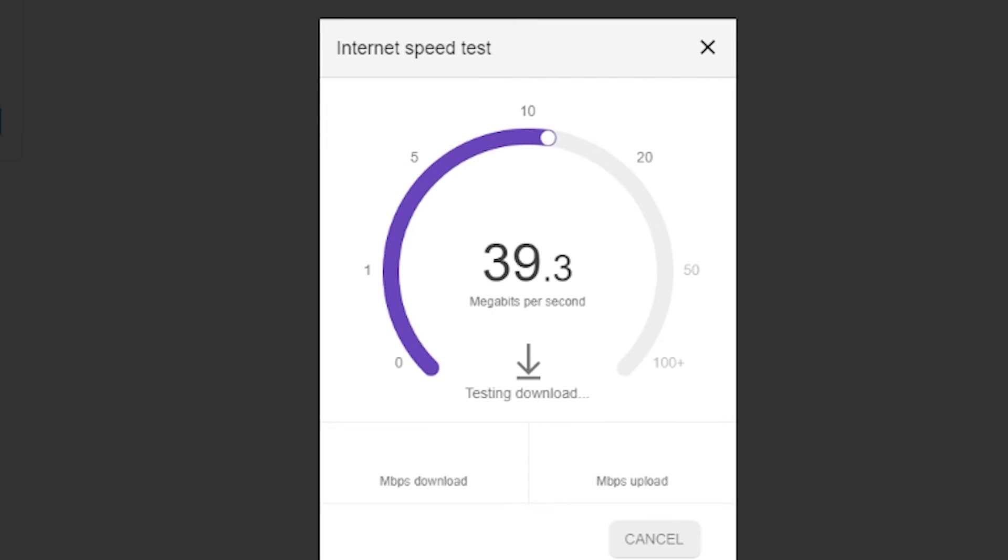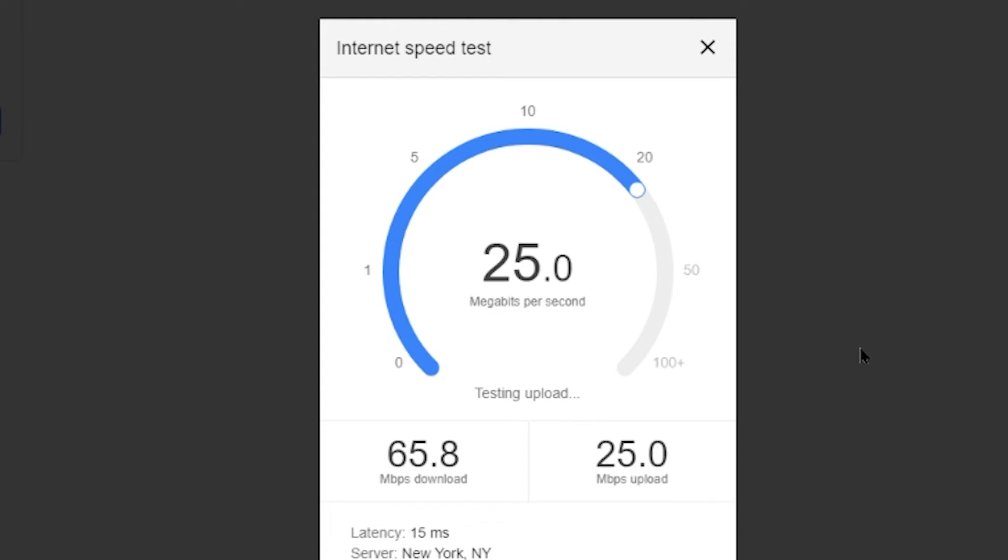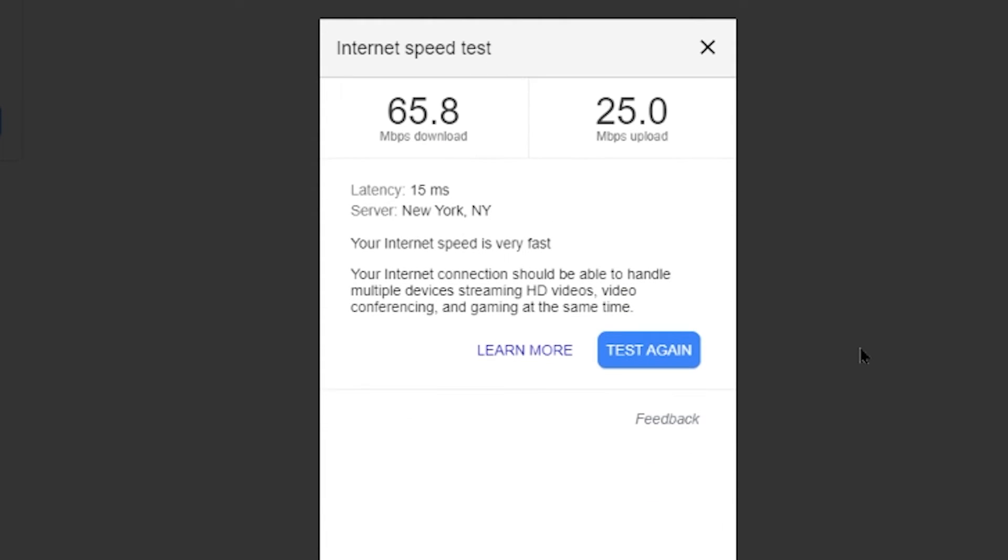Alright, now we're going to test and see if there was any performance difference. And as you can see in this new test that I've performed, I am getting slightly better numbers here. Actually, I'm quite impressed with the speeds that I'm getting now. It's not up to the speeds which I'm paying for, but it's still something.